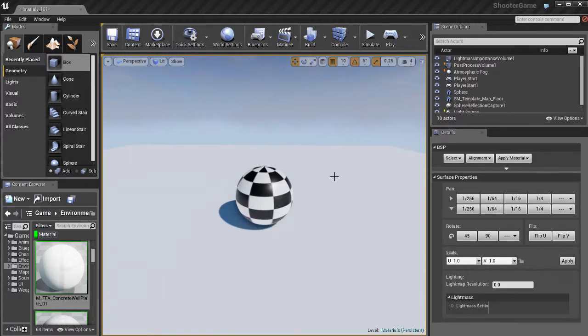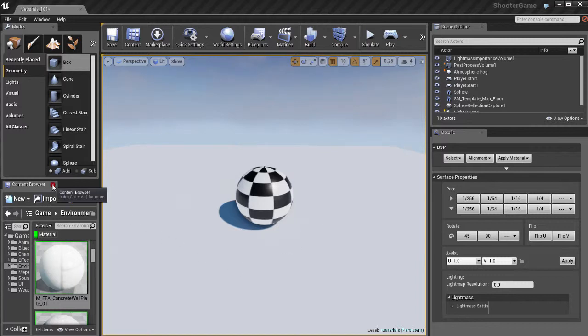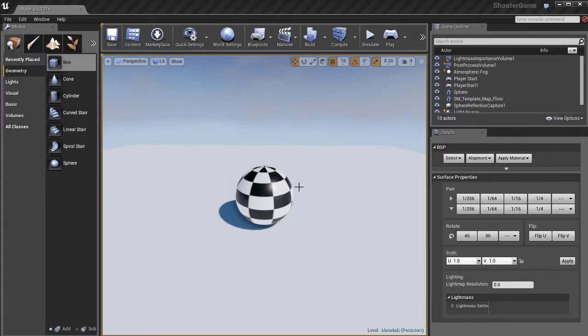That pretty much does it. That's the basics of applying materials to BSP brushes and static meshes. Thank you.